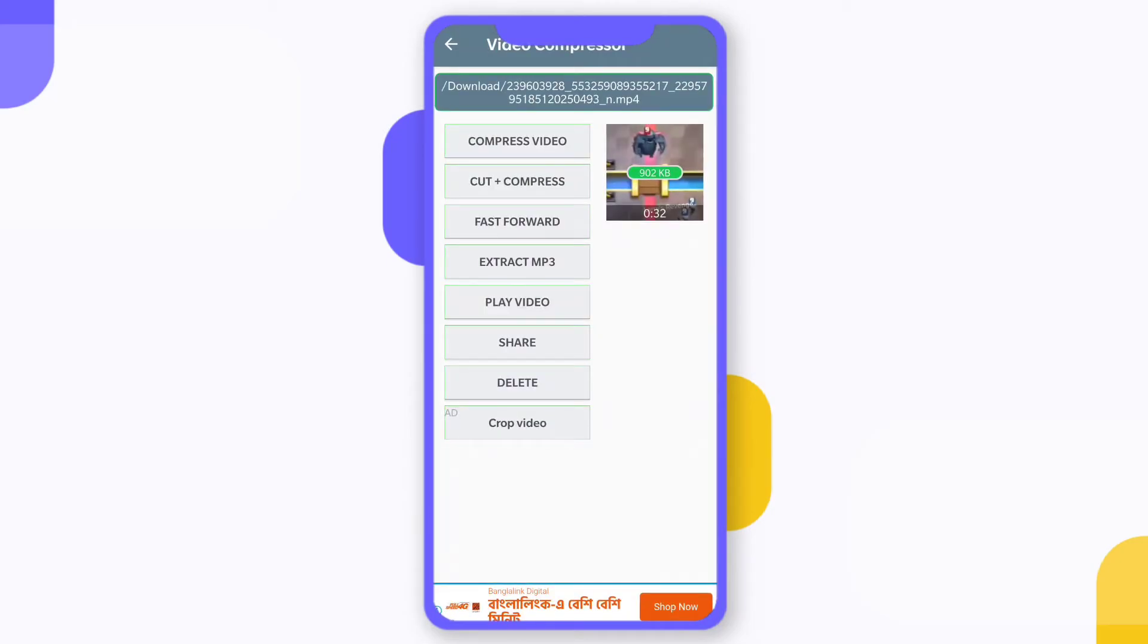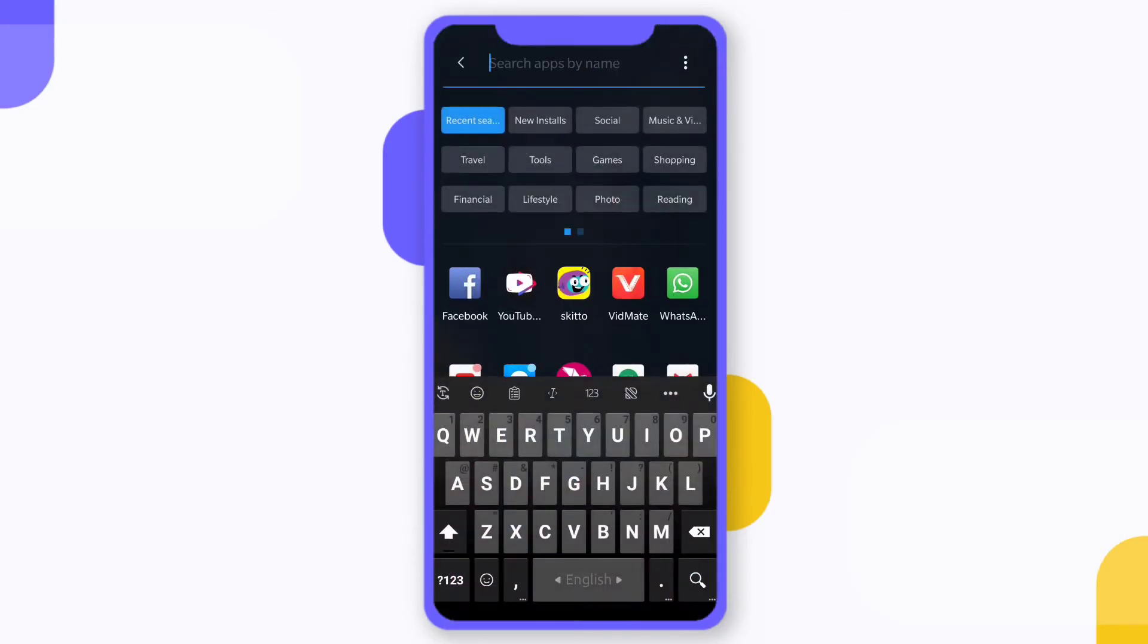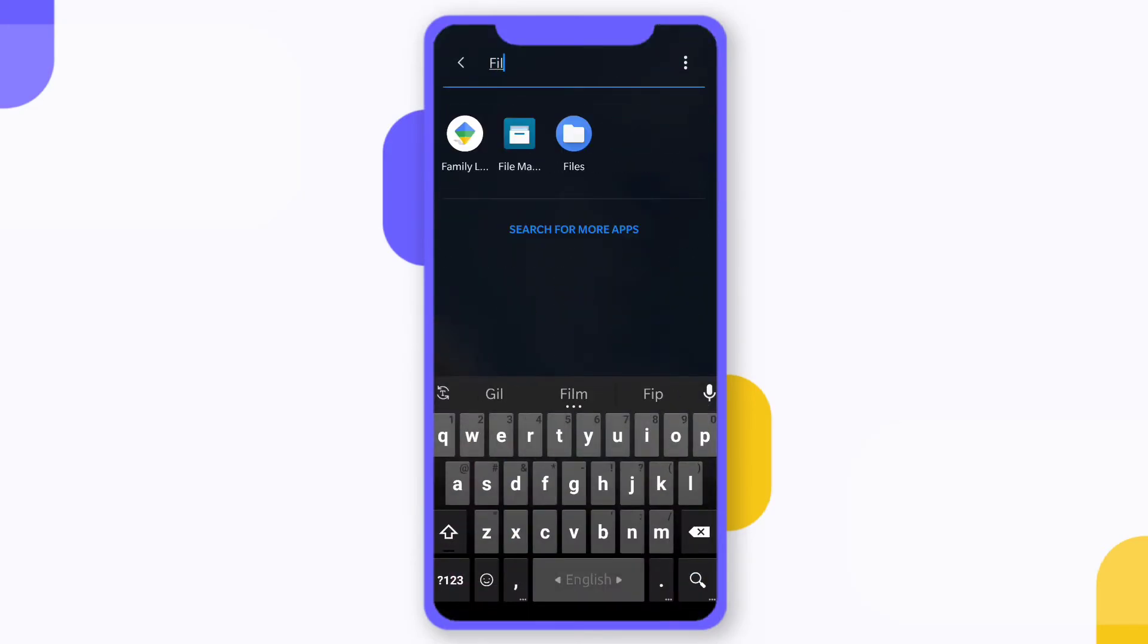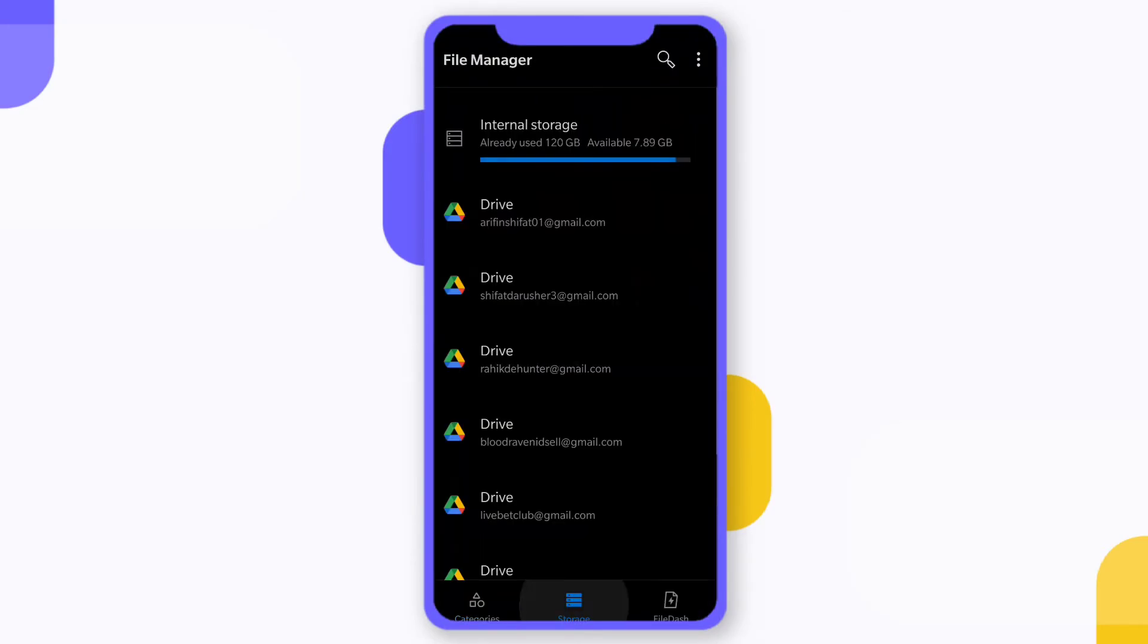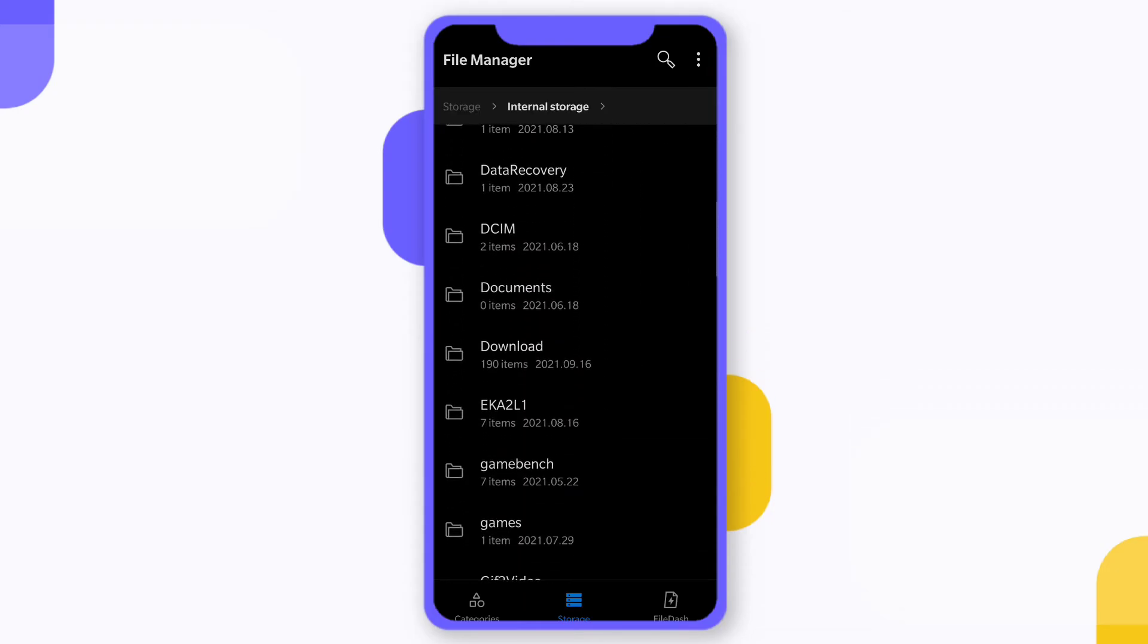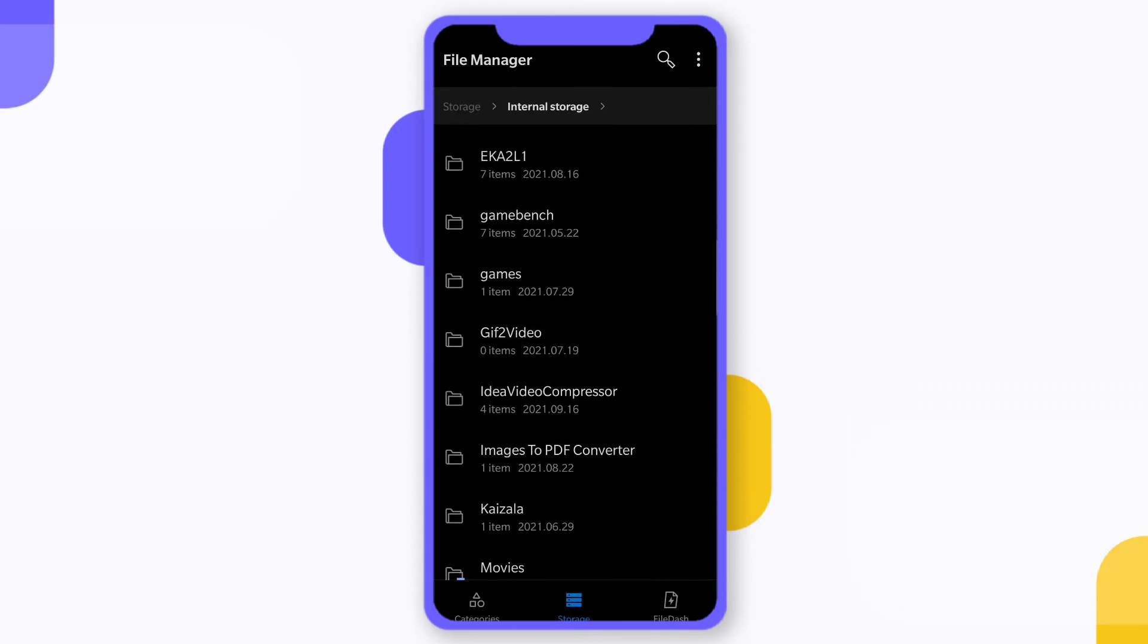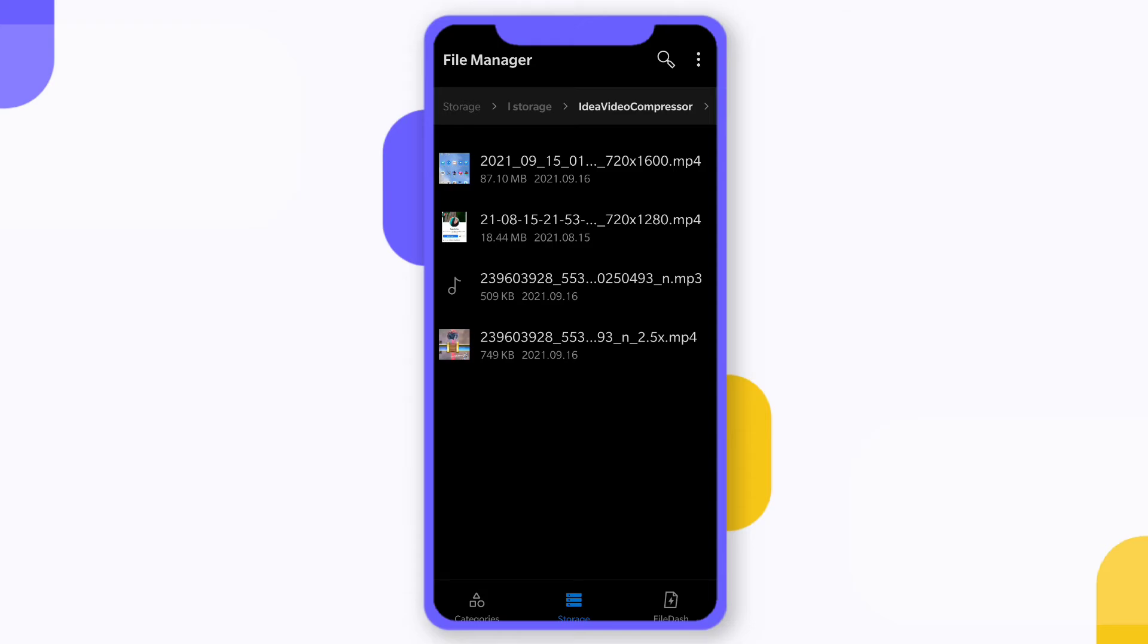I hope you understand this video. Let me show you how you can find this file. Simply go to file manager, go to internal storage, and go to video compression. Tap on that and here you'll be able to find it.